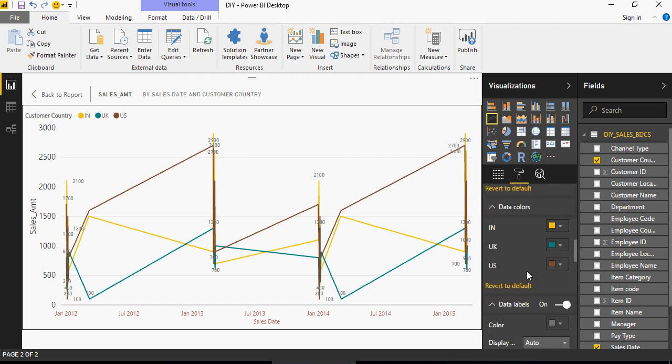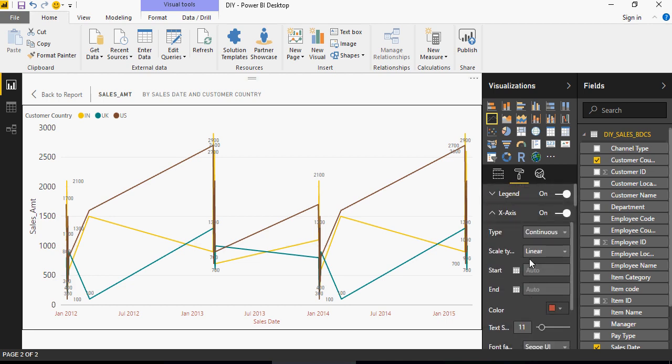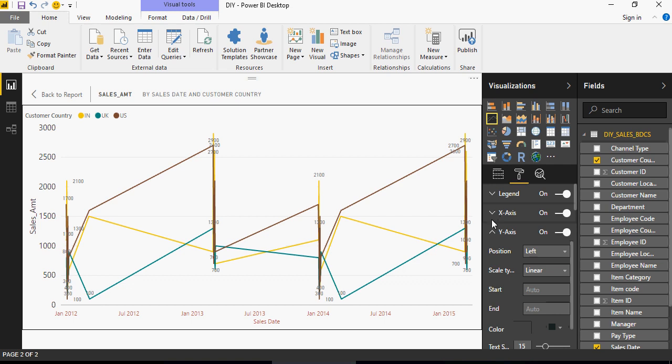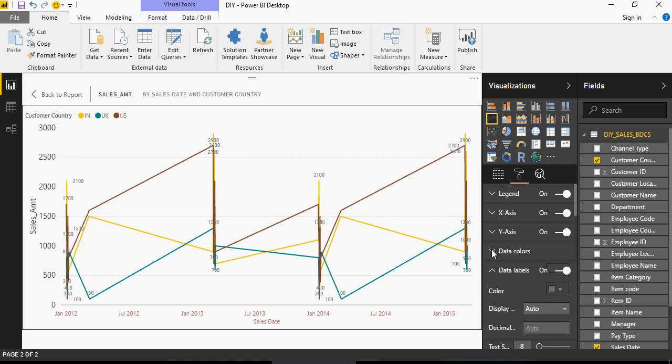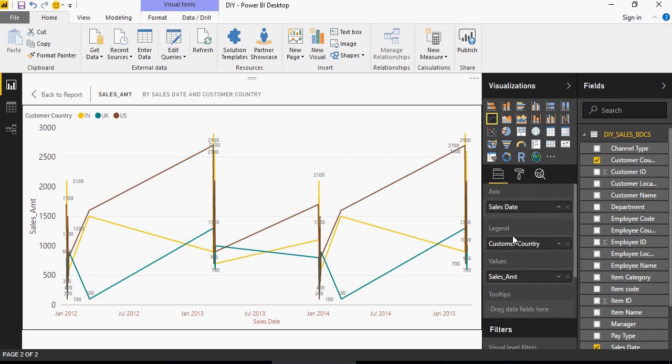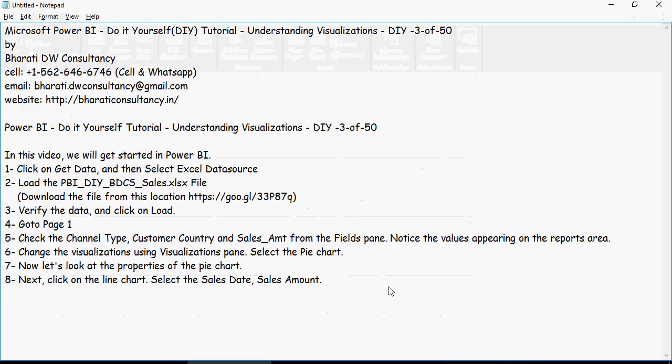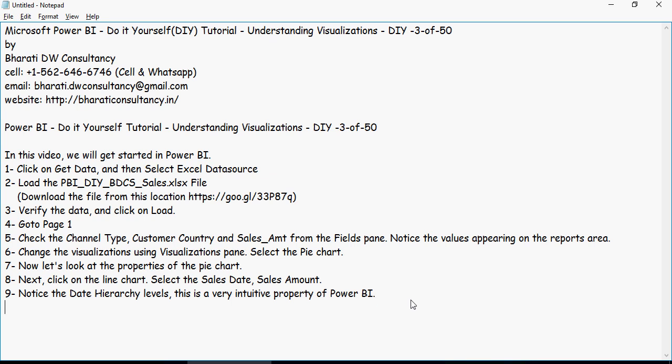So there are a lot of properties. And please remember that these properties would change based on the charts or types you are selecting. So let's take a look at the steps now. So we notice the date hierarchy levels. We have taken a look at the properties of the line chart.